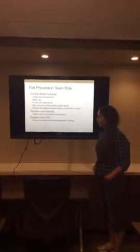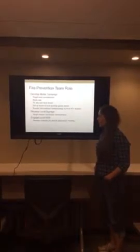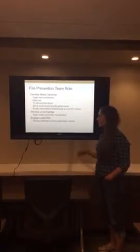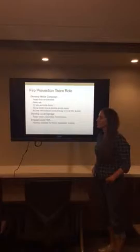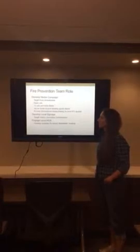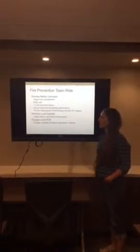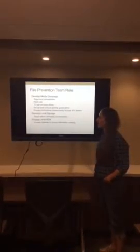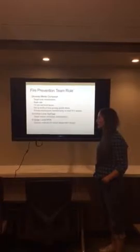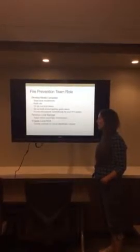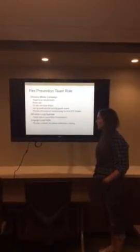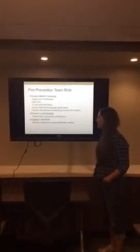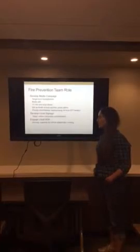Also develop signage for targeting the visitors and secondary home owners because they're not going to get use out of our radio ads and stuff as they only come vacationing every once in a while. And engage local HOA. Develop materials for annual stakeholder meeting.